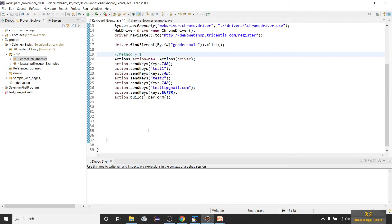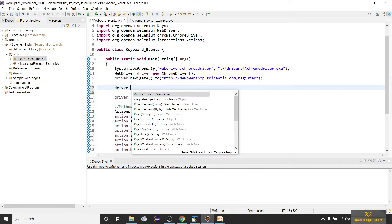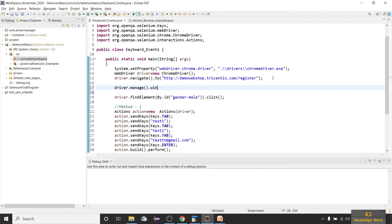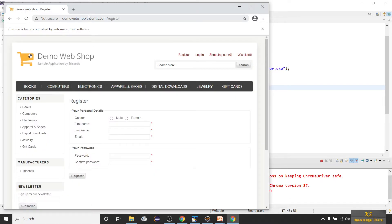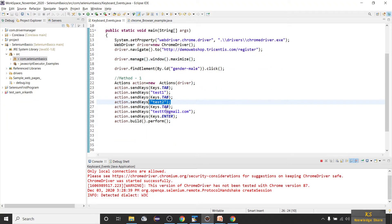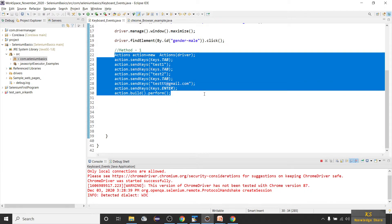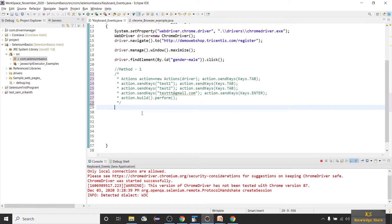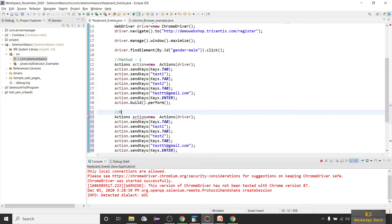Let me maximize the window with driver.manage().window().maximize() and run the program. You can see it pressed Tab, typed 'test1', 'test2', 'test@gmail.com', and then pressed Enter. That is method 1. The other way to write this is you don't need to write 'action dot' every time — you can chain the calls together.